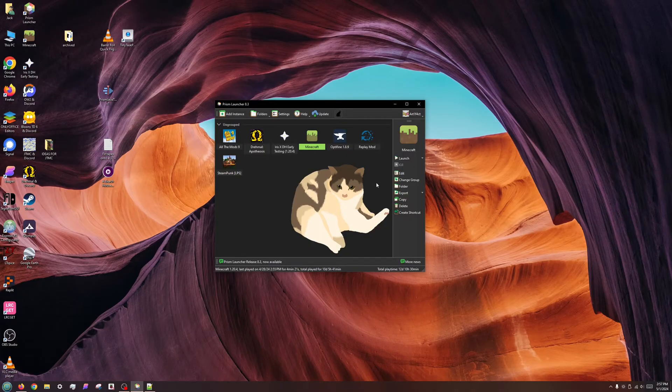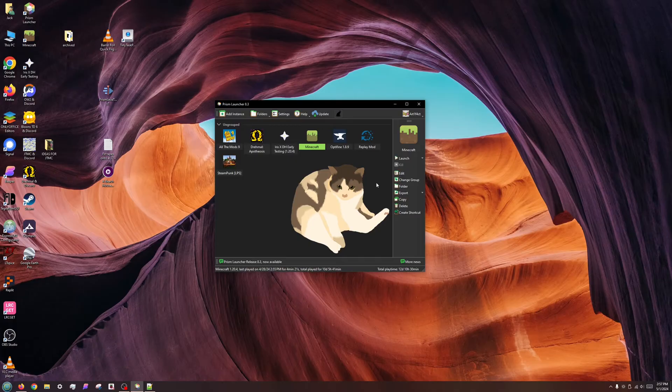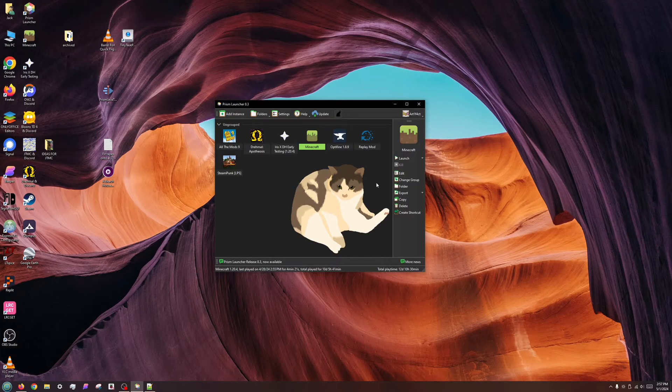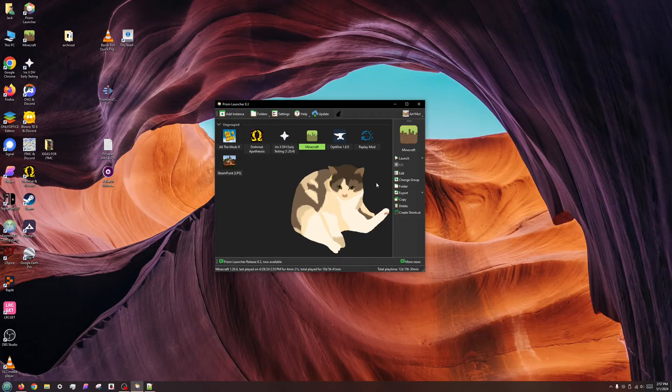Before we can choose Java versions in the launcher, we must install the Java versions we want to our operating system. This is because, with one exception, MultiMC and its derivatives do not come with built-in Java, unlike the modern-day vanilla launcher.